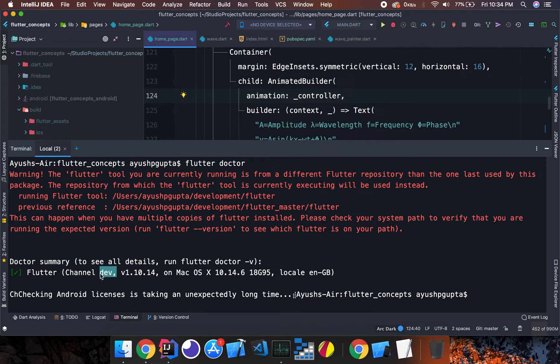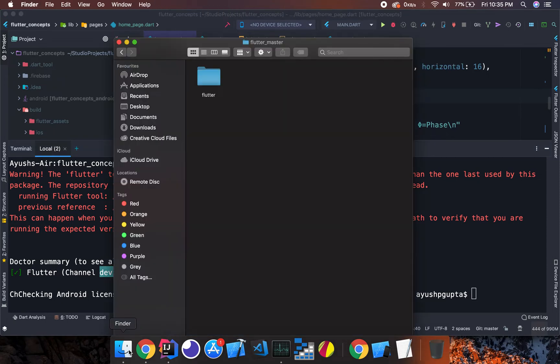This is how you can easily switch between Flutter channels — whether dev, beta, or master — without having to download and reinstall the SDK repeatedly each time you want to switch.